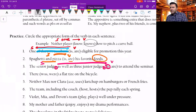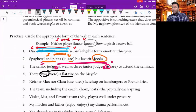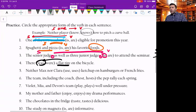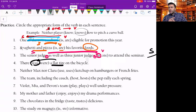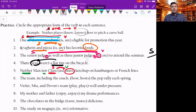There was or were a flat tire on the bike — that's an interesting one, it's flipped around. What was or were there? There was a flat tire. The flat tire was. Makes sense. Next: neither Max nor Clara use or uses ketchup on hamburgers or french fries. Who uses ketchup? When I see 'neither' followed by 'nor,' I have to go with the closer subject — Clara uses. That's the or rule.